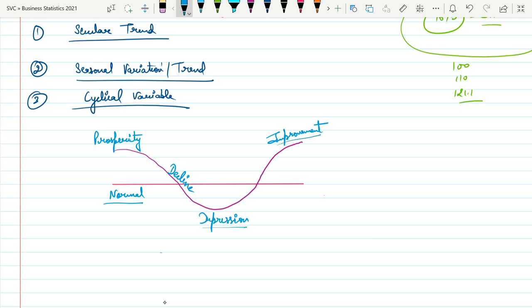These are the phases of the business cycle. Cyclical variation means that in every phase or every cycle, we analyze what the likely sales, production, or demand would be.